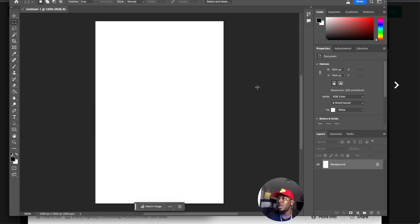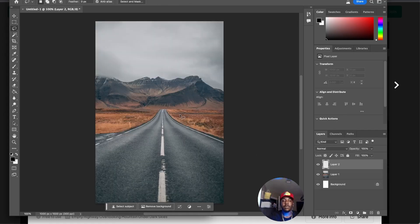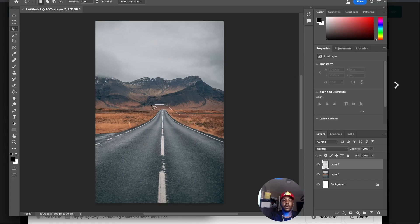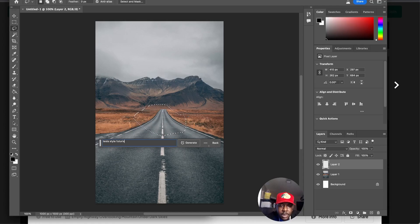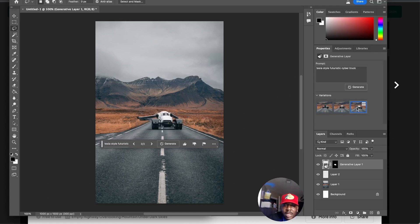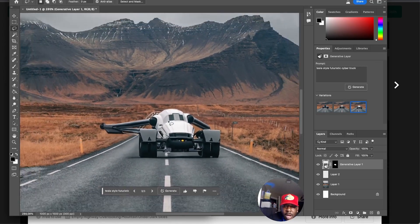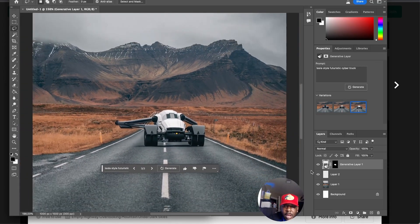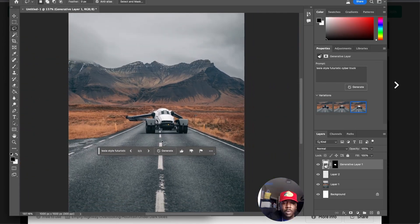Let's take this image. We're going to close it out and hit new file on it, then paste that in. We can make a new layer and let's do right here, let's do Tesla style futuristic cyber truck.